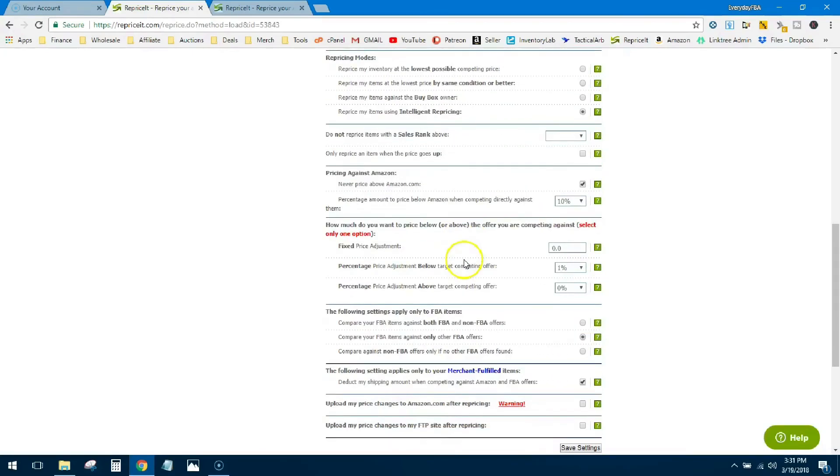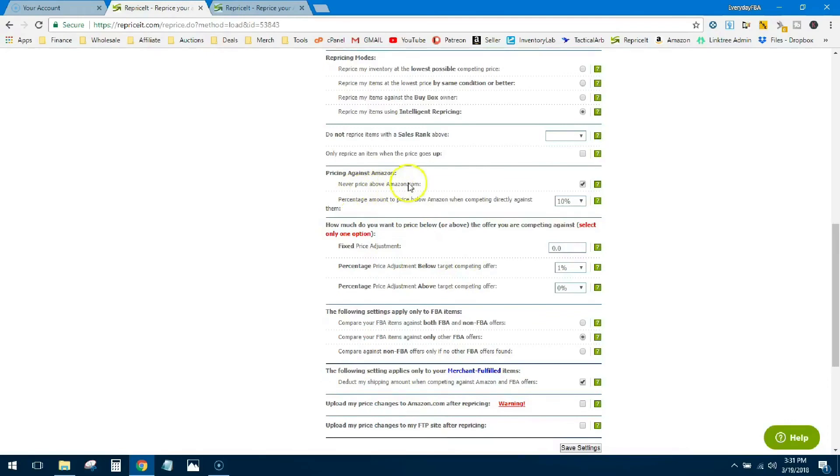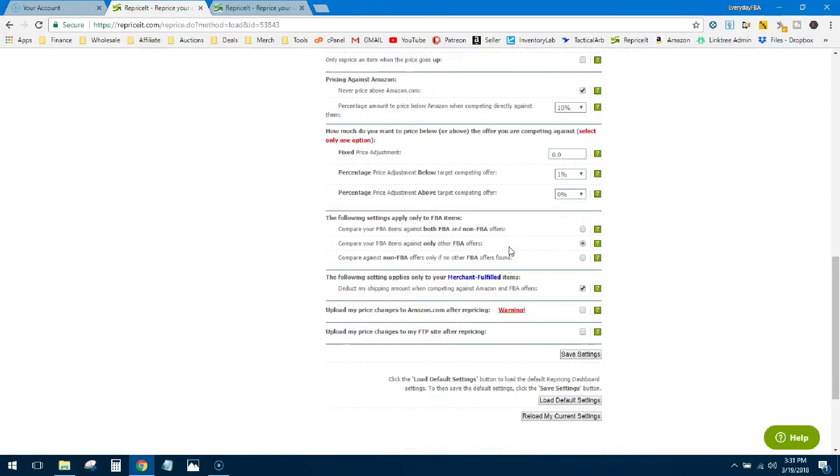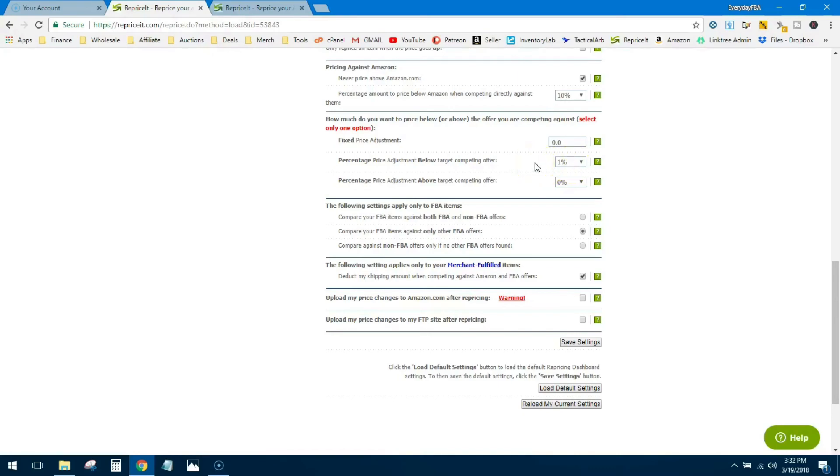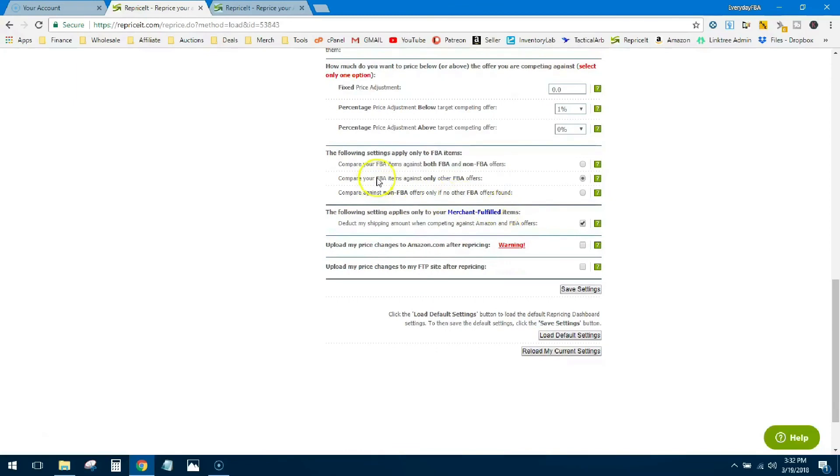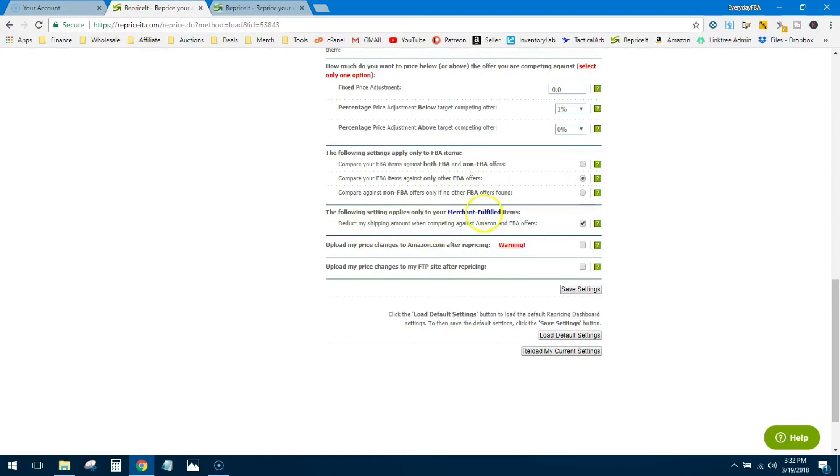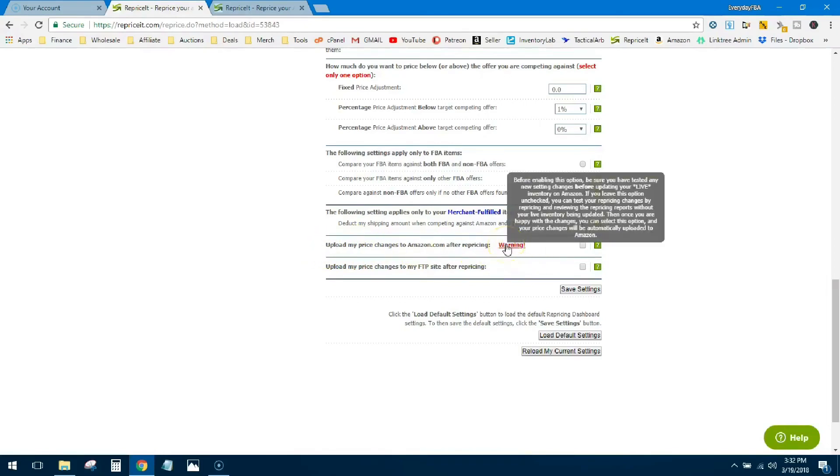Then here you've got pricing above Amazon. No, you don't want to do that, you'll never sell it. Then your price 10% below whatever Amazon is. And here's where you pick how much do you want to reprice. Do you have a certain dollar amount? If you just want to take a dollar off every single time or take a penny off every single time, I just do a straight percentage, 1% or whatever it is, I want to price below that offer. And then this is important as well. I only want to compare my FBA items to other FBA items. I do not want to compare my prime FBA offer to a merchant fulfilled offer because it's just not the same. So I compare to FBA only. This is for merchant fulfilled, I just got it checked, doesn't mean anything to me because I don't do merchant fulfilled.